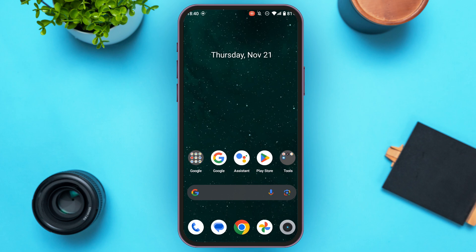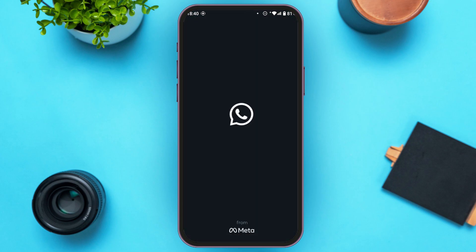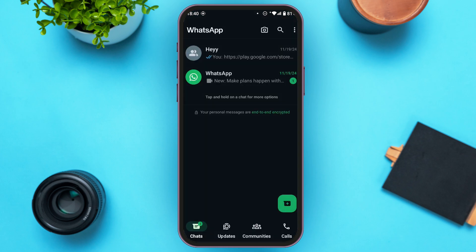So first of all, what you have to do is launch WhatsApp. Make sure you're logged into your account. Once WhatsApp is open, you can see you'll be led to the chats interface. In order to hide your WhatsApp account, what you have to do is go to settings.